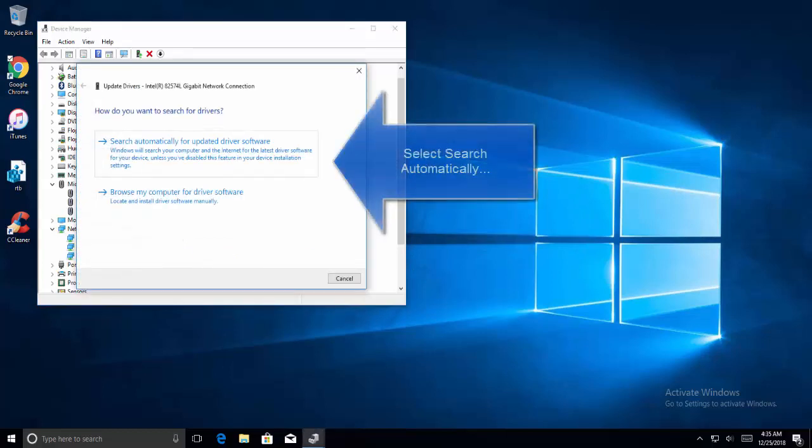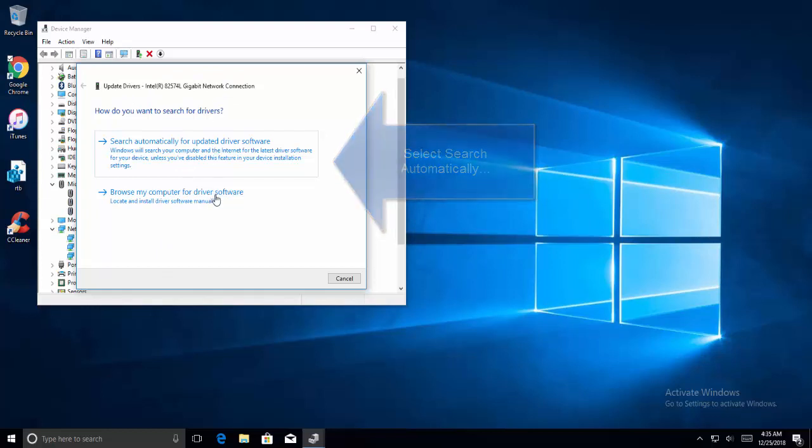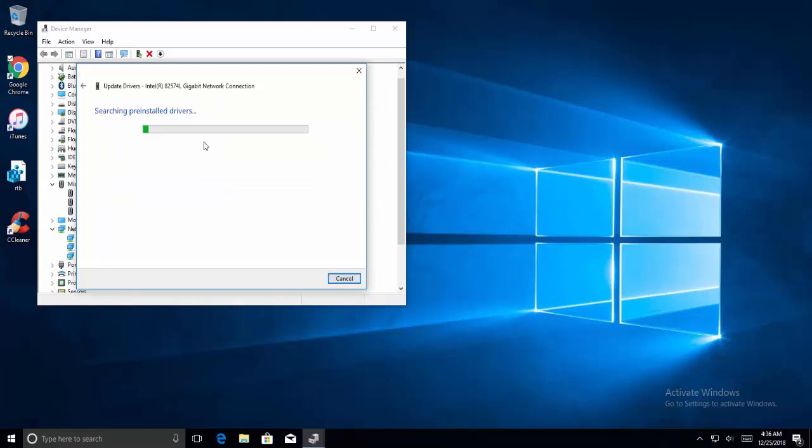When you click update drivers, you will get a wizard asking you to browse your computer for driver software or you will get an option to search automatically for updated driver software. Click on the first option and let the wizard complete the process. Once it is done, restart your computer and see if the error is gone.